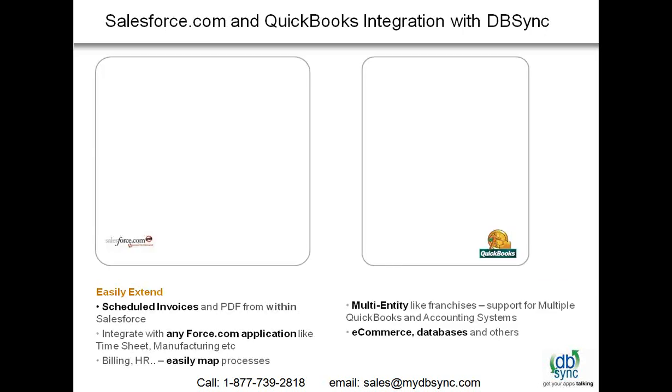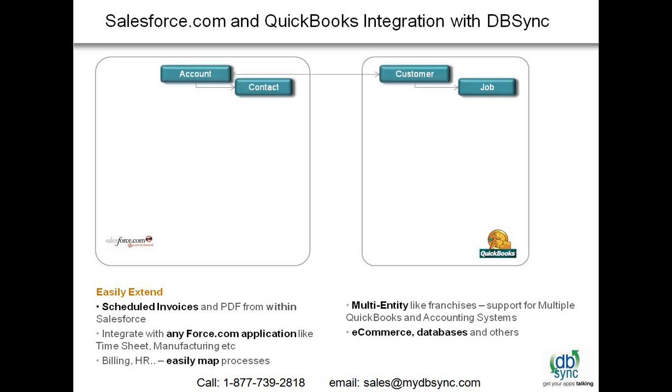Let me talk specifically about Salesforce.com and QuickBooks integration. We have tied up certain objects from Salesforce.com with QuickBooks. One of the default objects is Account from Salesforce.com, which is tied up with Customer in QuickBooks. You can push your account information as a customer in QuickBooks, you can push your customer information as account in Salesforce.com.